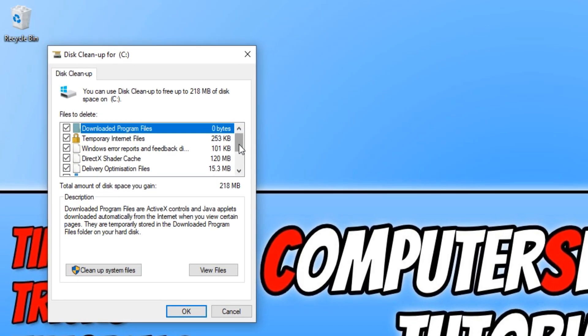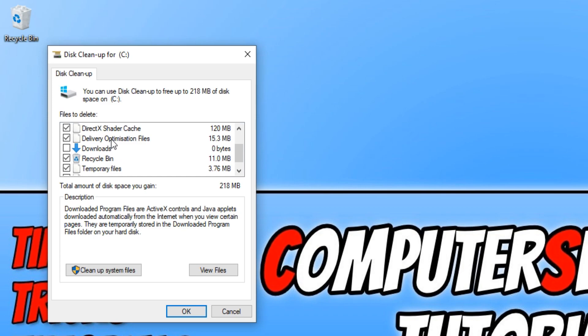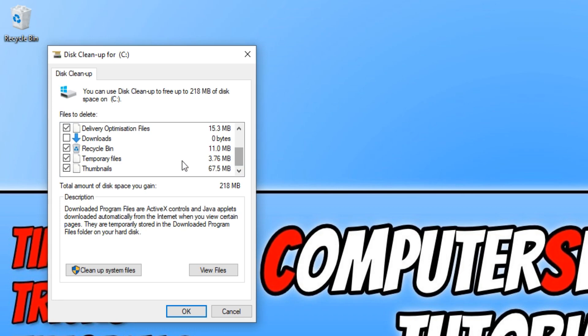And you now need to just go through the settings and select what you would like to clean. Just remember if you do select the downloads folder, this will delete your downloads, and if you select your recycle bin, this will clear everything in your recycle bin, which means I tend to keep them deselected just in case I've got anything in my downloads folder that I don't want to remove.